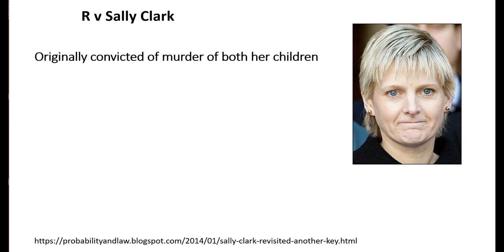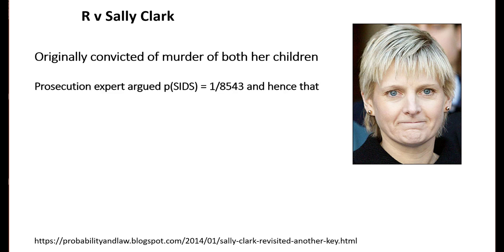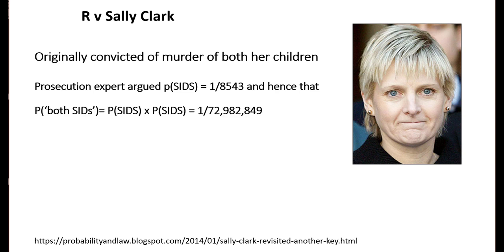The prosecution's case of murder included a badly flawed statistical analysis by Professor Sir Roy Meadow. His argument was based on the probability of a child dying of SIDS as being 1 over 8543.